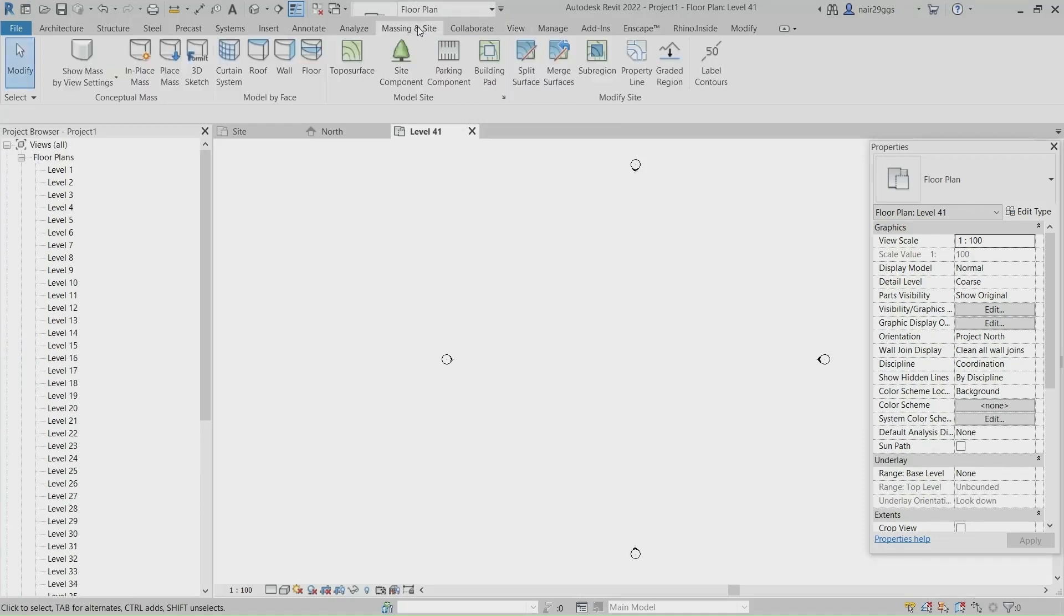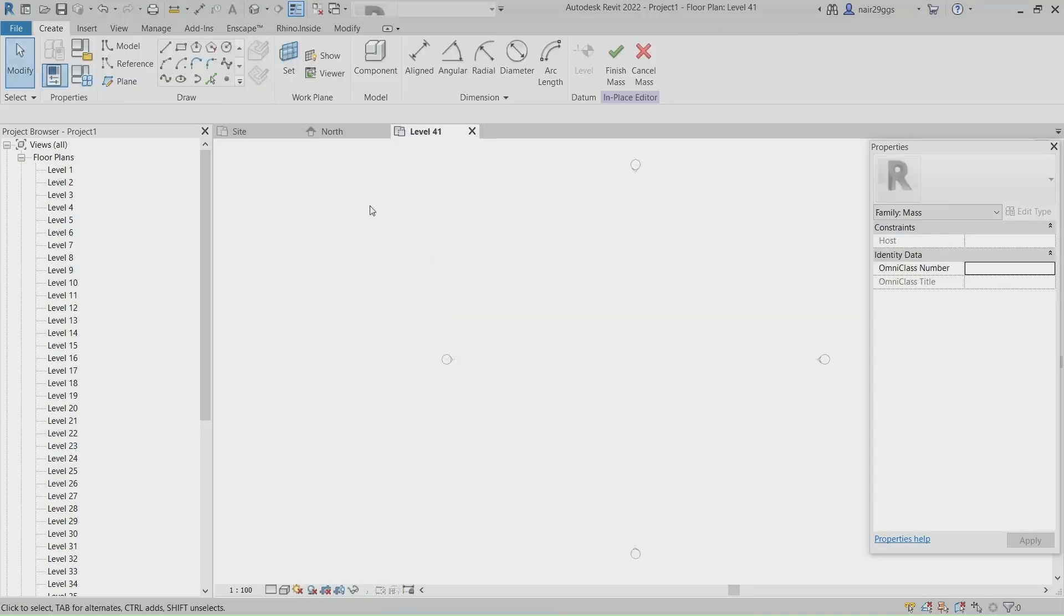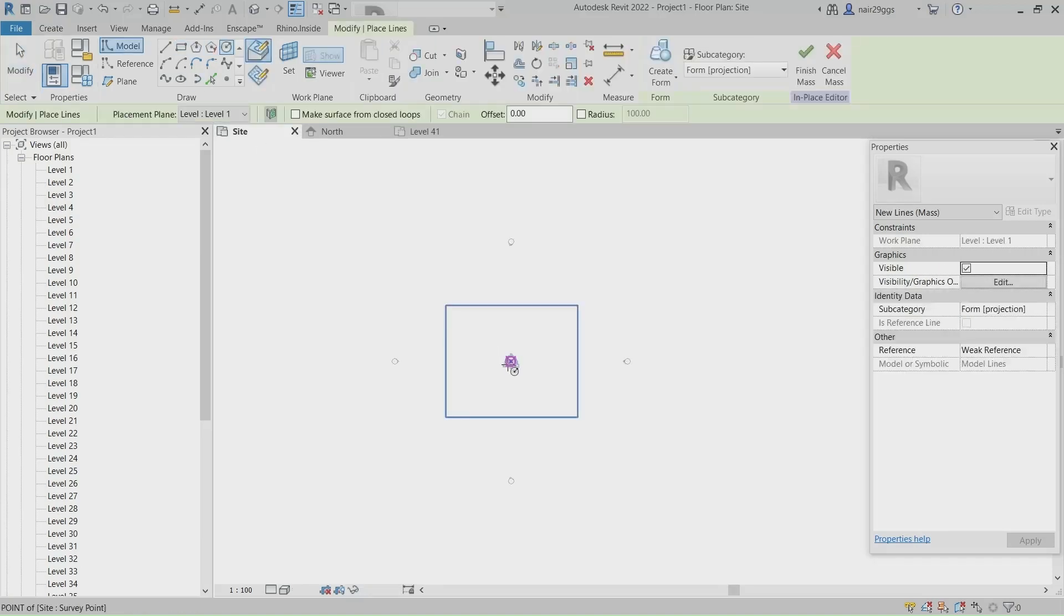Massing & Site, In-Place Mass, OK. Site View, Circle, 3000.